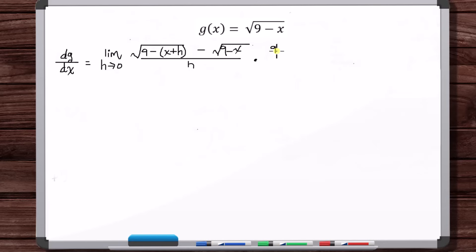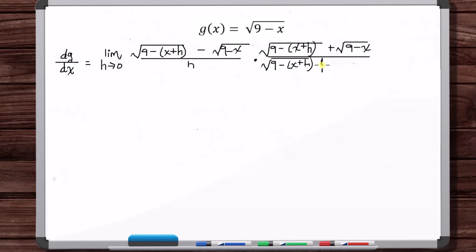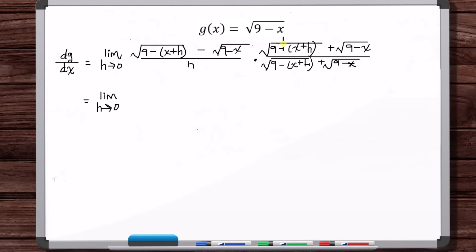We multiply by 1 in the form of the conjugate: the square root of 9 minus x plus h, plus the square root of 9 minus x. Multiplying by the conjugate greatly simplifies things — when we multiply the two radicals, we get 9 minus (x plus h). The middle cross terms cancel, leaving a simplified numerator.